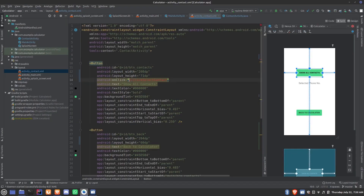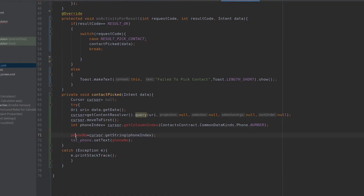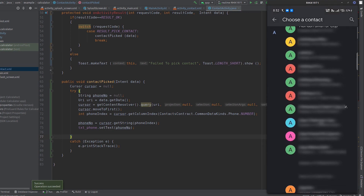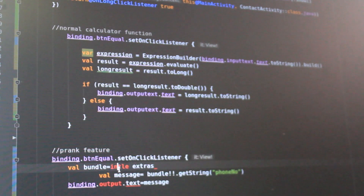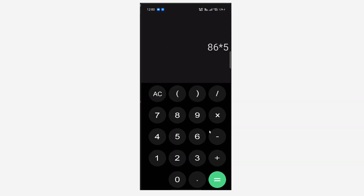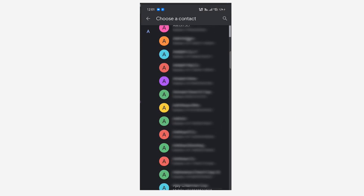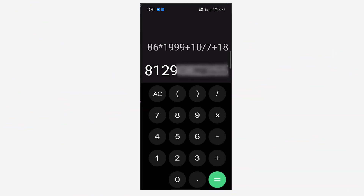Adding intents was one of the biggest challenges — every solution I found kept throwing errors. After hours of coding and debugging I finally made it. Now the final piece was displaying the phone number when the equal sign is pressed. In the final app, when I long press the equal button and click 'show all contacts,' it shows the contacts list from my smartphone. I select the contact I want to prank, go back to the calculator, enter random values or expressions, and when I press equal, the phone number is displayed.